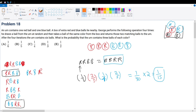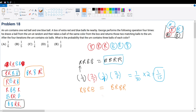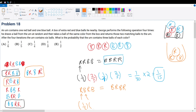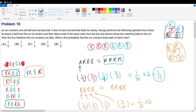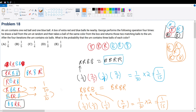Now consider the next probability: the cases red, blue, red, blue and its symmetric counterpart. Reset the urn to one red and one blue. First ball is red: probability 1/2. Put a red in. Next must be blue: 1/3. Put a blue in. Next is red: 2/4 = 1/2 (two reds out of four). Put a red in. Next is blue: 2/5 (two blues out of five). That's 1/2 × 1/3 × 1/2 × 2/5 = 1/30. Times 2 for both cases gives 1/15.